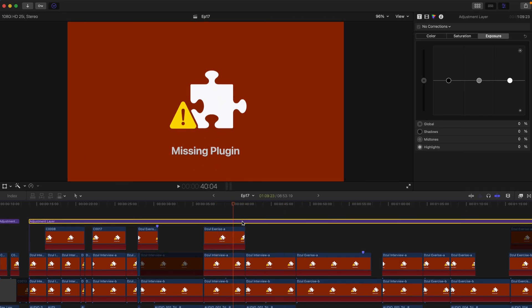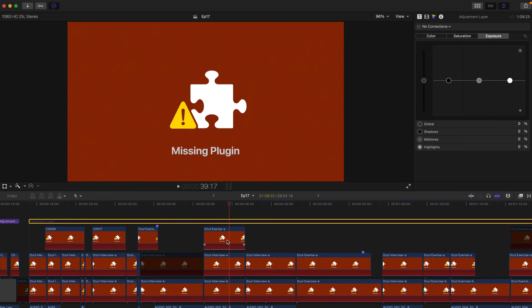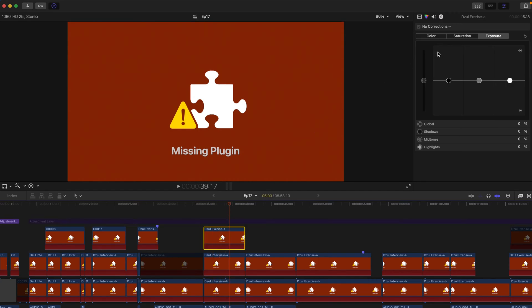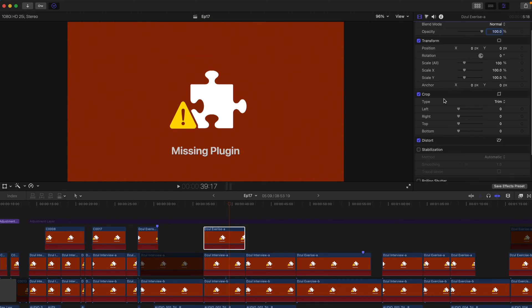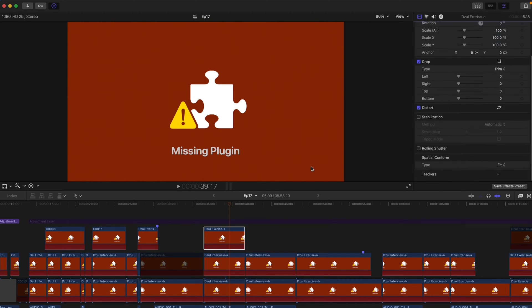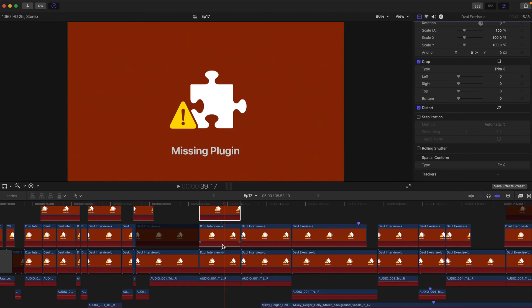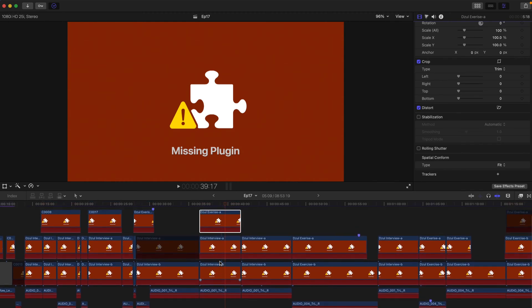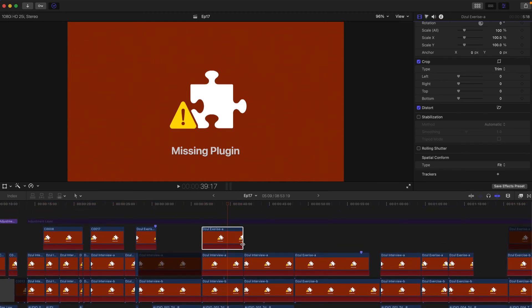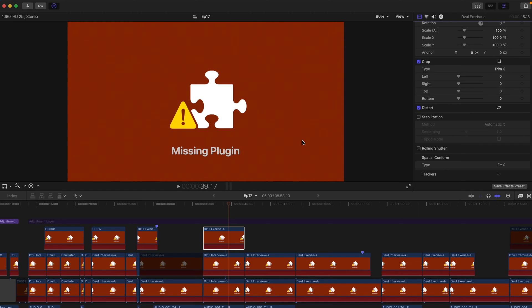Definitely it's not because of the adjustment layer, because after I removed the adjustment layer this thing persists. When I go to the specific clips and go to the actual video inspector, I've checked there's no plugins applied, and all the videos or the audios, everything is not accessible.